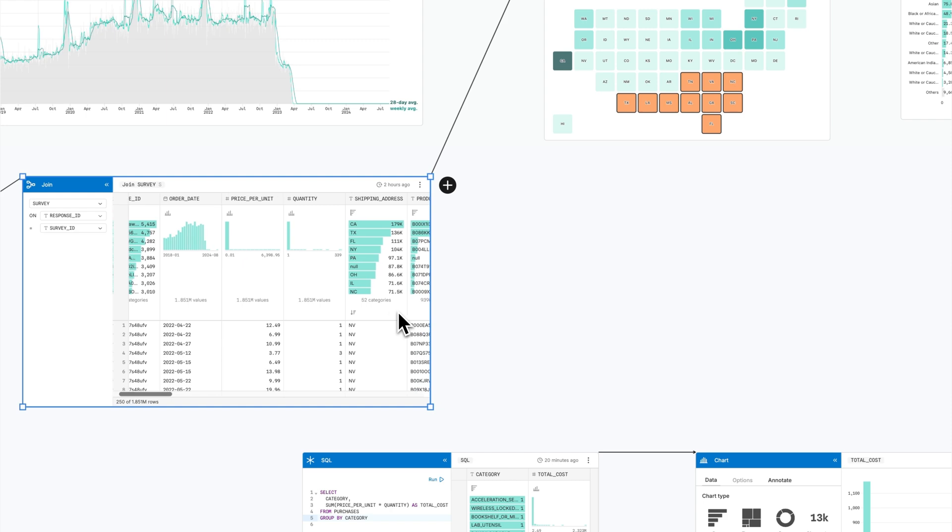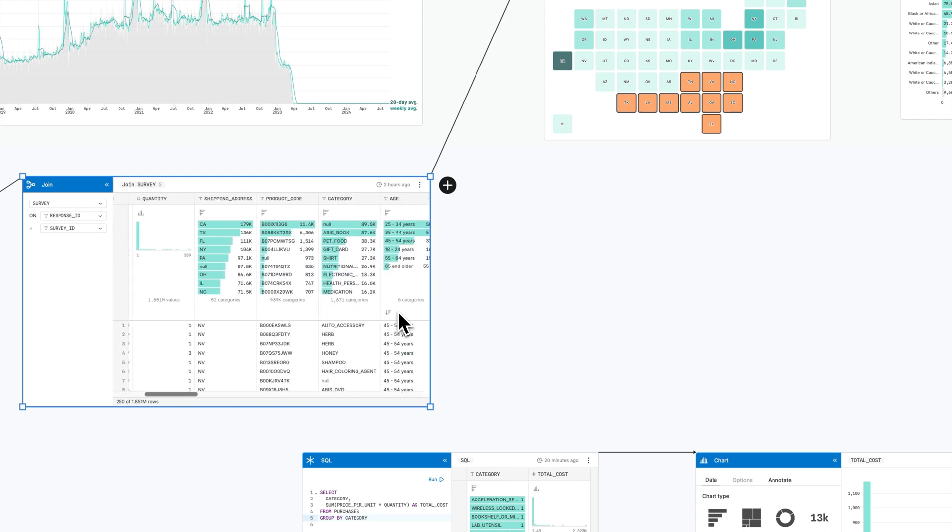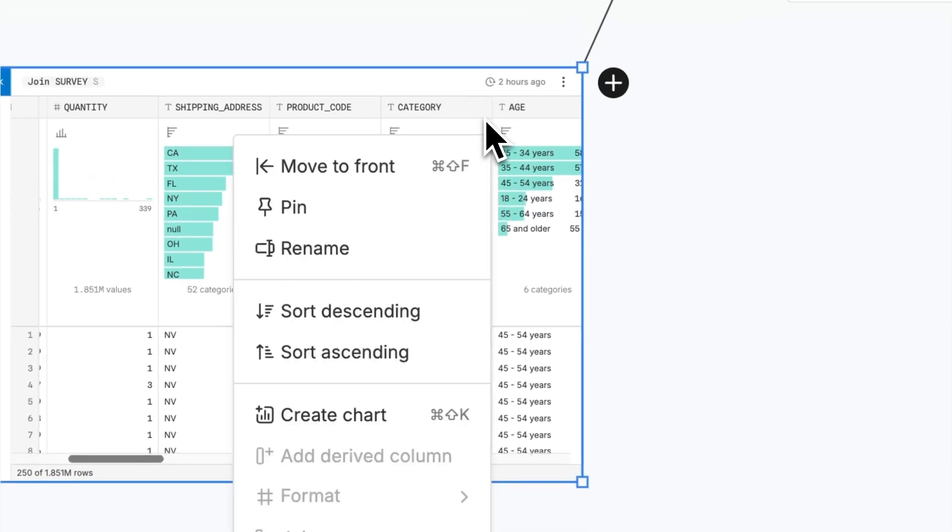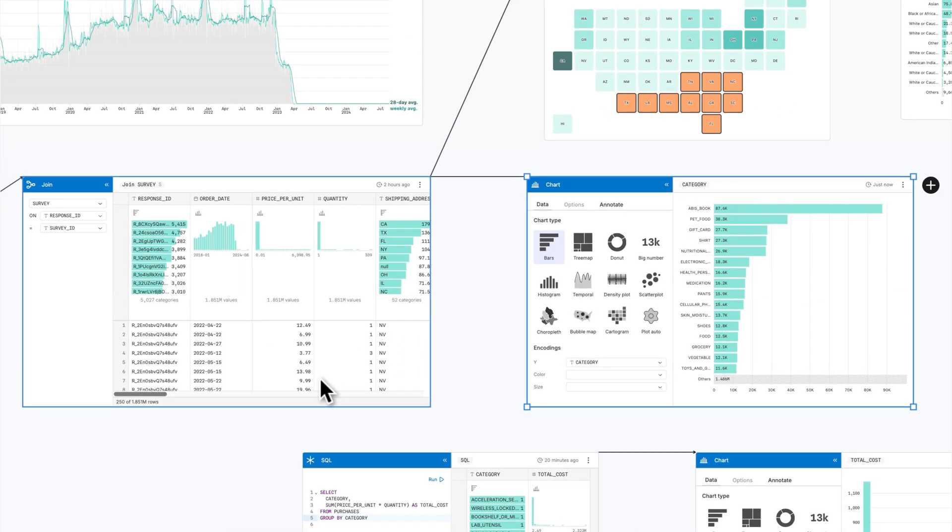At any point, expand summary charts in one click for a closer look in larger visualizations.